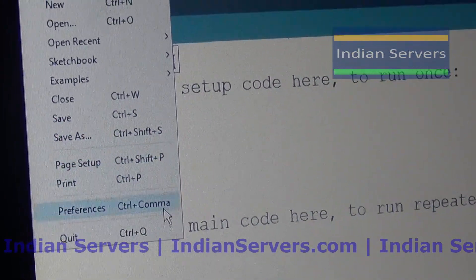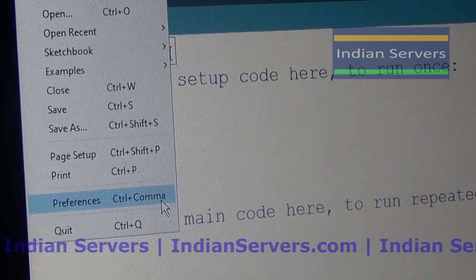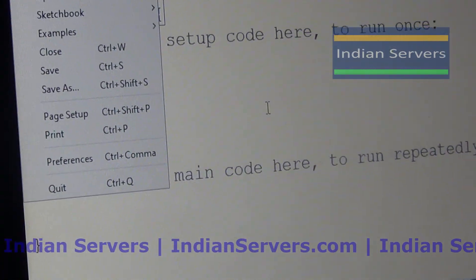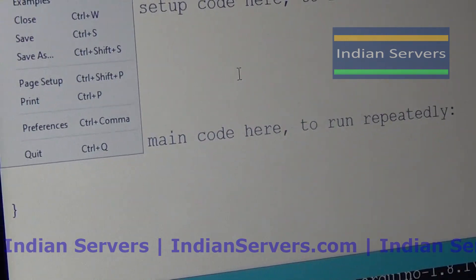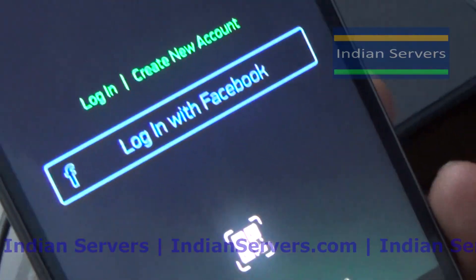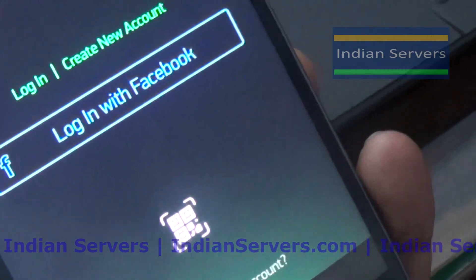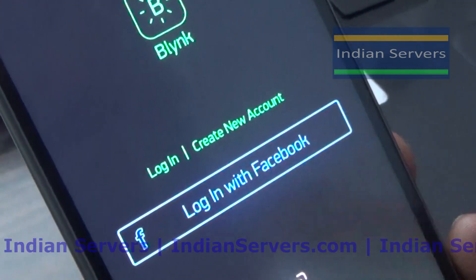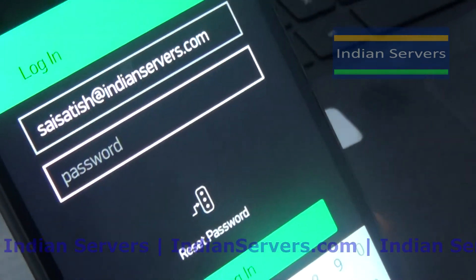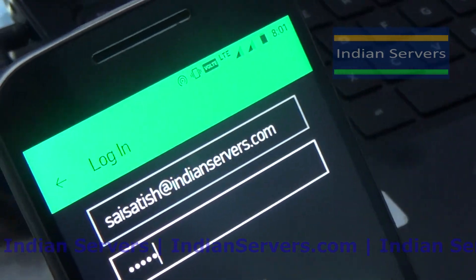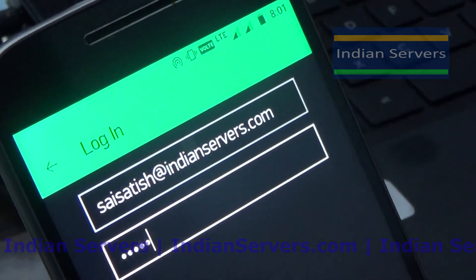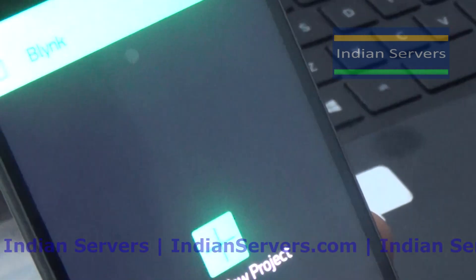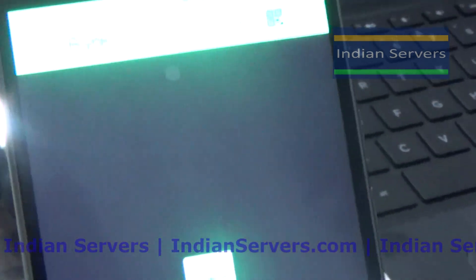We are going to access the board using a unique authentication key. Open the Blynk app on your mobile and click on Create Account. After that, log in to your account and you will see a screen like this.